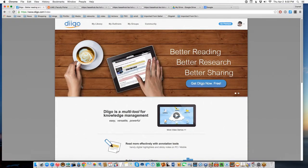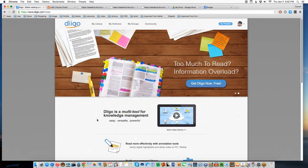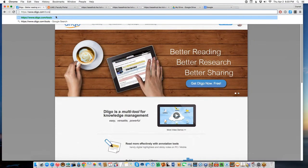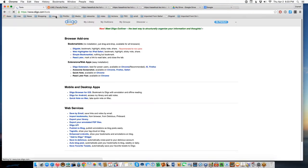When you sign up for Diigo, you're given a space where your bookmarks are collected. To get bookmarks into Diigo, after you get your account, you install something into your browser. You go to diigo.com/tools, and what you install is somewhat dependent on which browser you use.